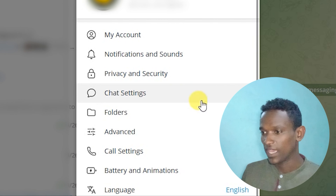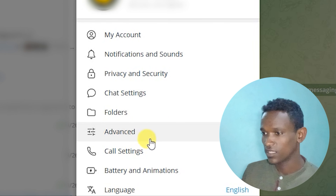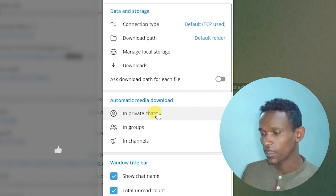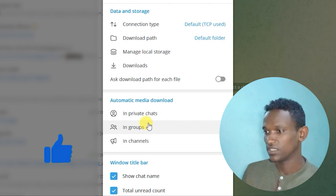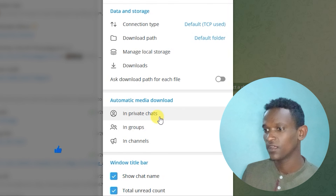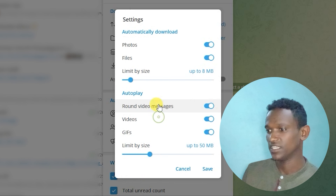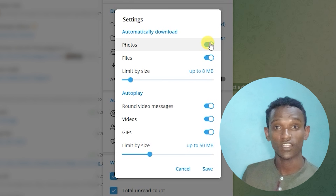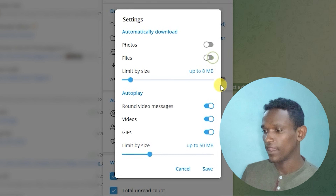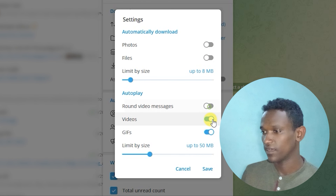Hi guys, I'm Daniel from this YouTube channel. In this video I'll show you how you can stop automatic downloads on Telegram. This video has two chapters: chapter one is for Windows PC, and chapter two is for smartphone, mobile phone or Android phone.